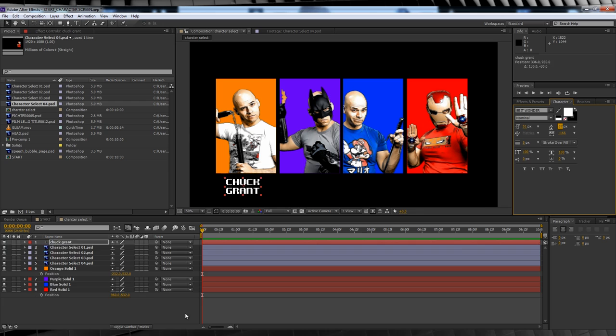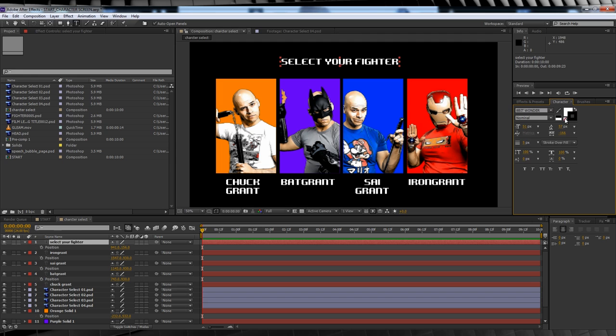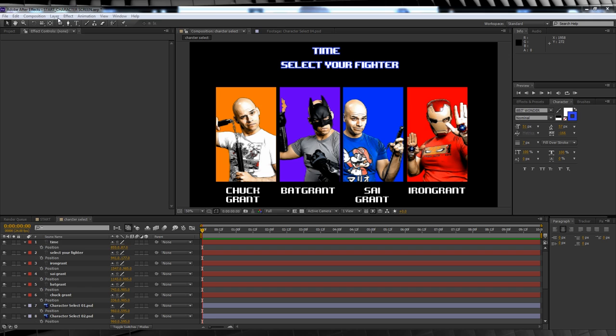From there, we'll grab the text tool and we'll add our nameplates and select your fighter title. I'm going to change the stroke color for a bit of difference between the two. We'll then duplicate that title and add the word time as well. From there, let's add our countdown timer.